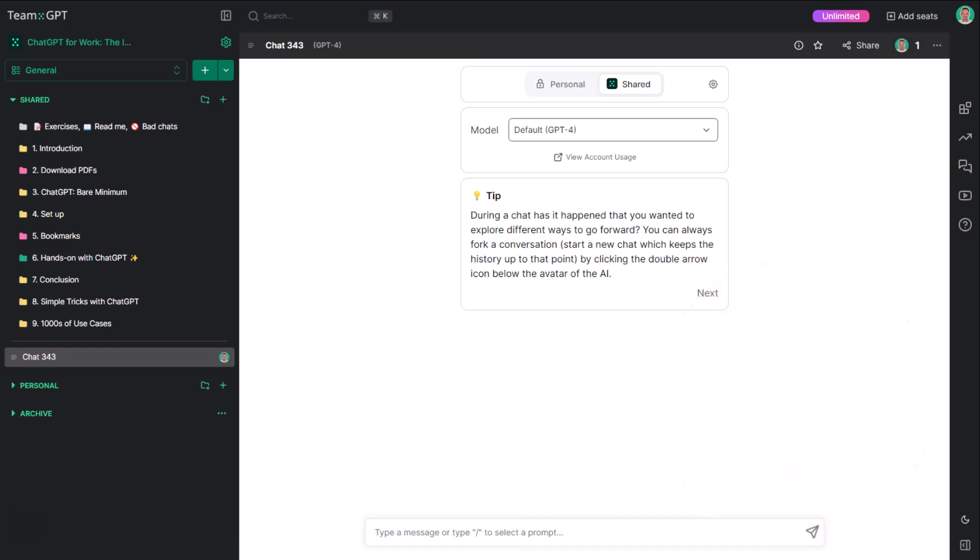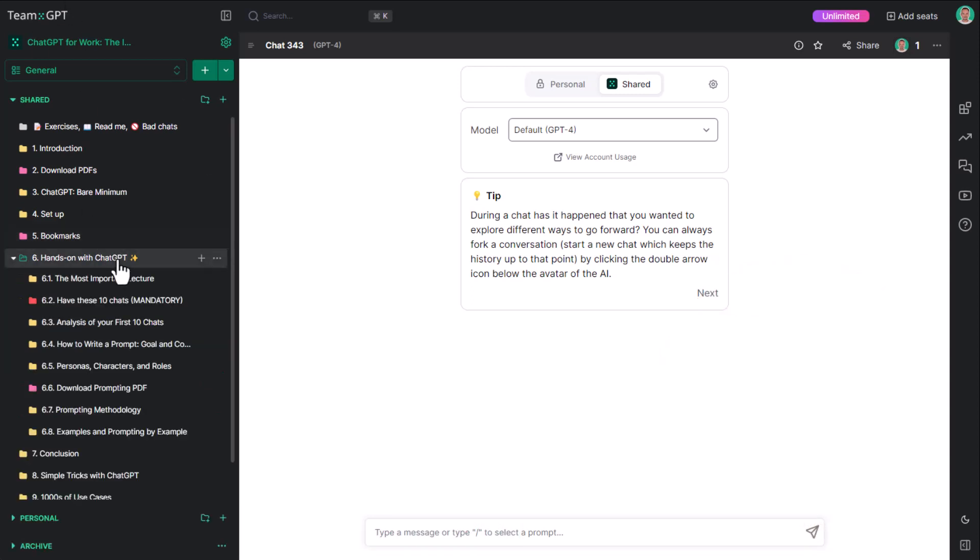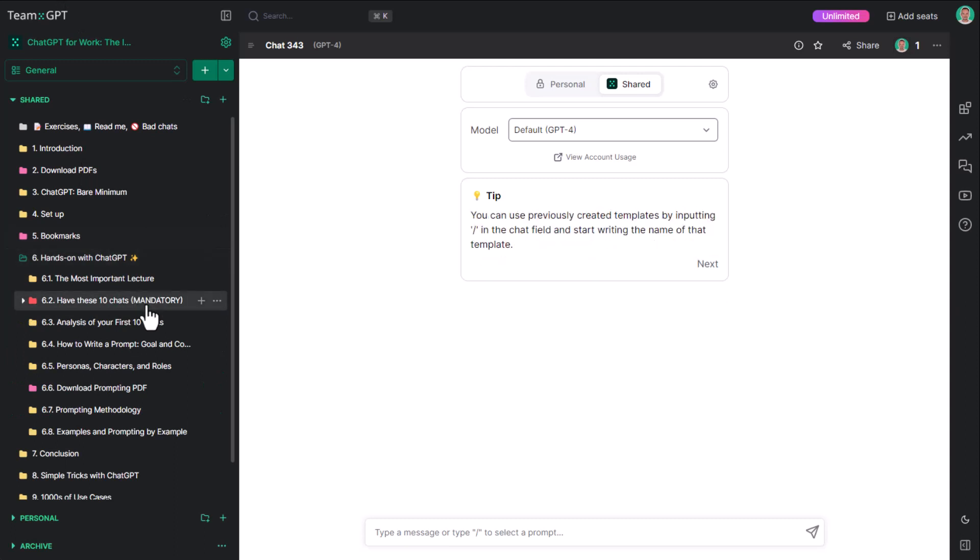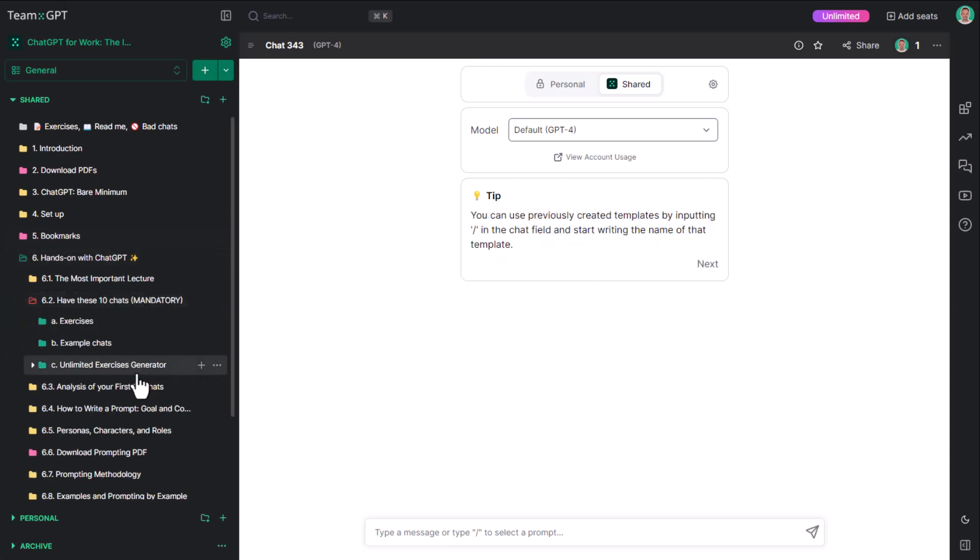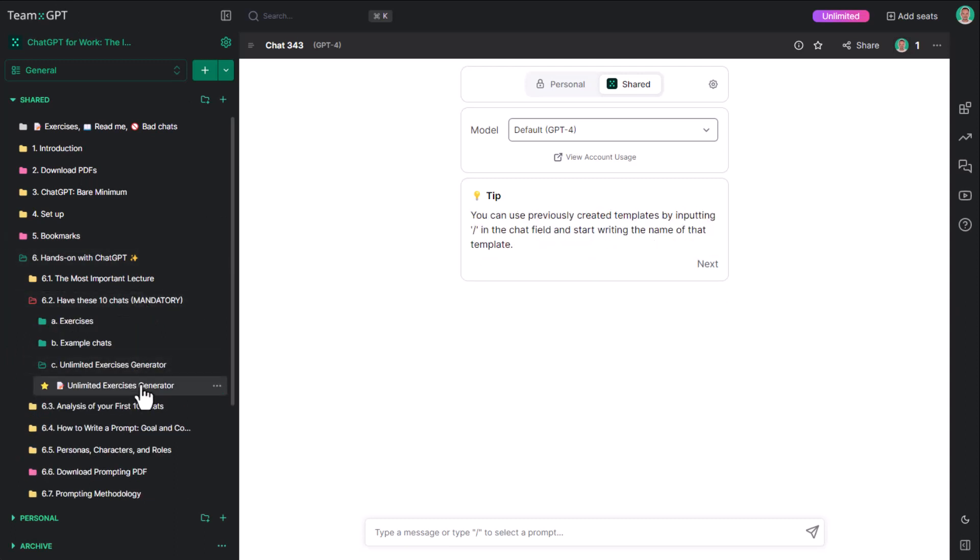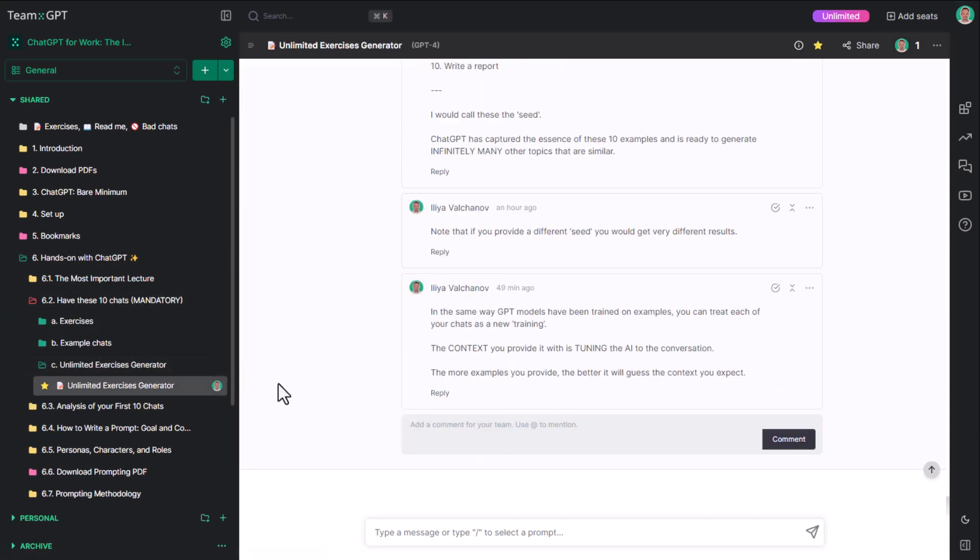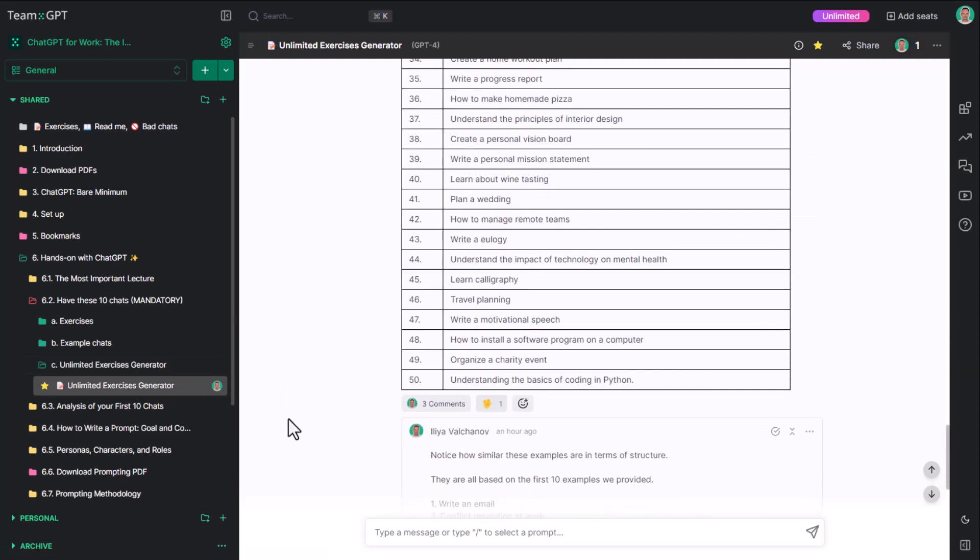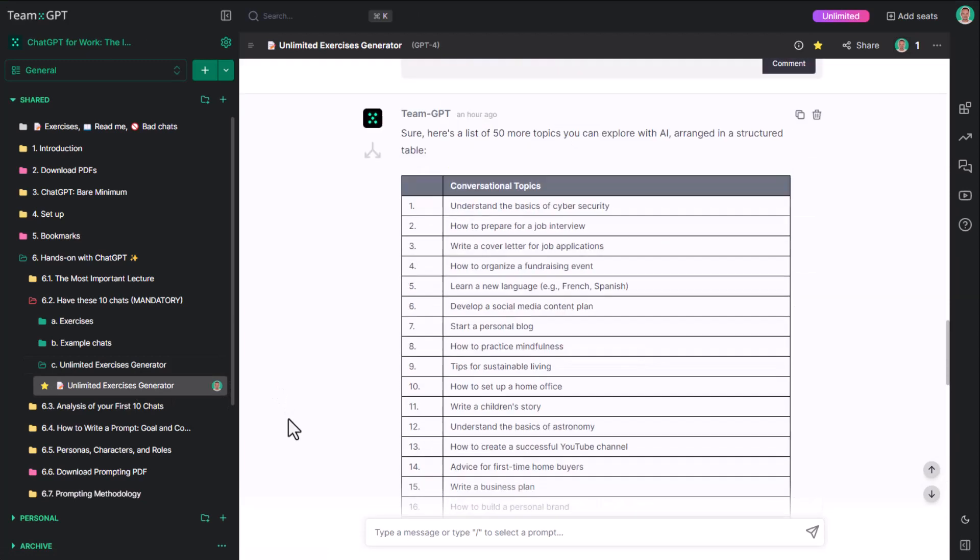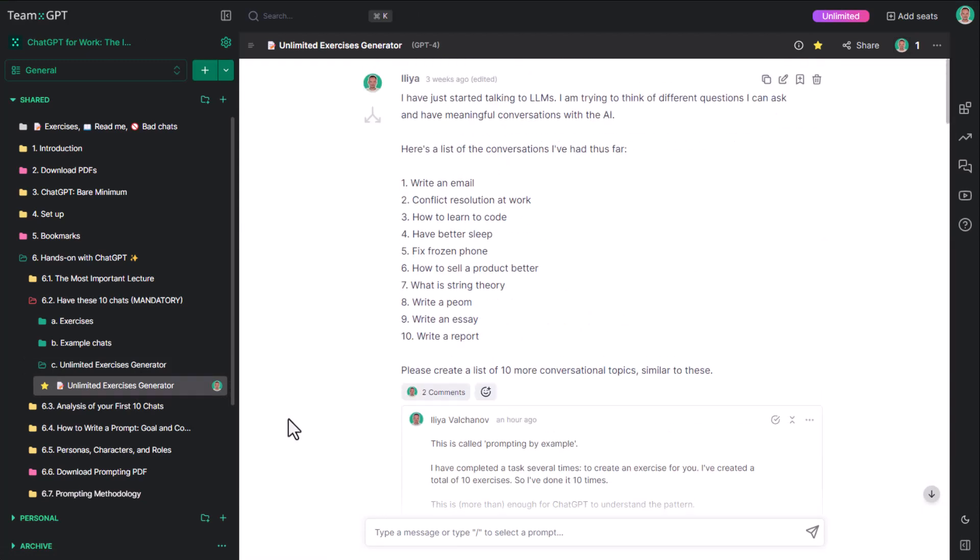In fact, we've already seen this technique. Let's go back to the unlimited exercises generator from lecture 6.2. I will first fork this chat.